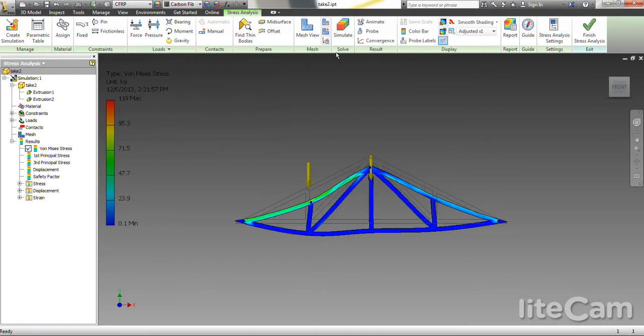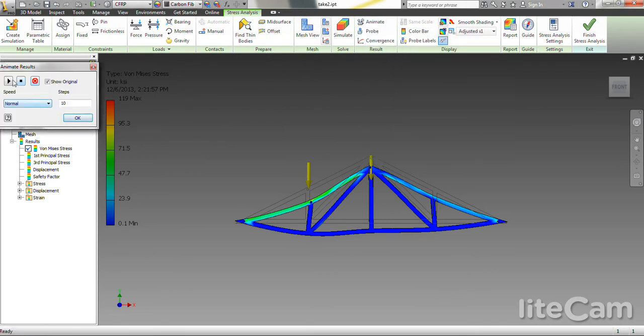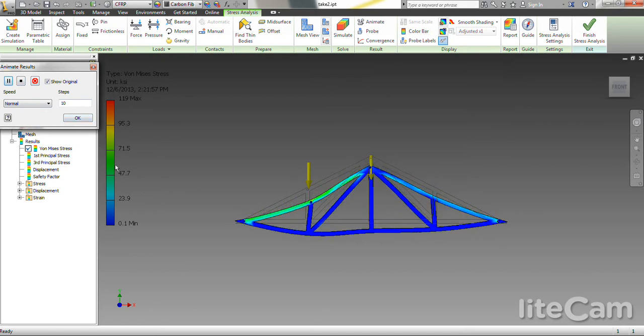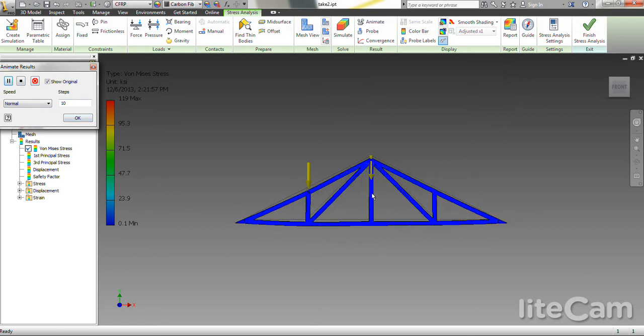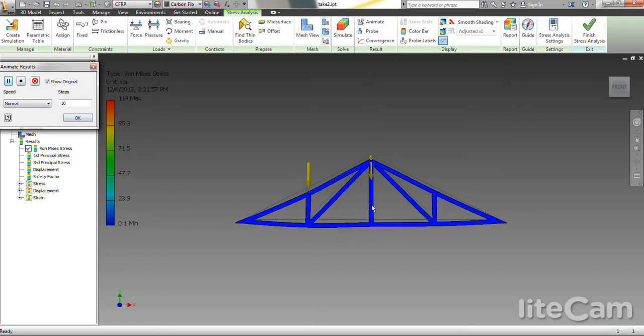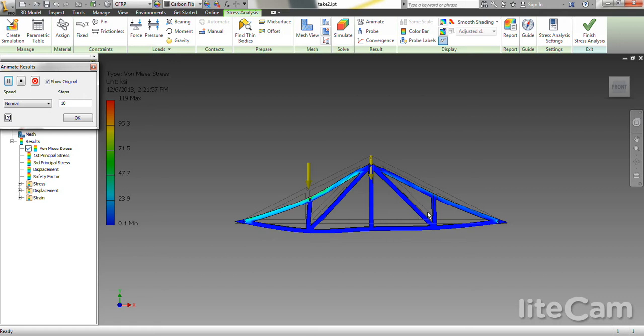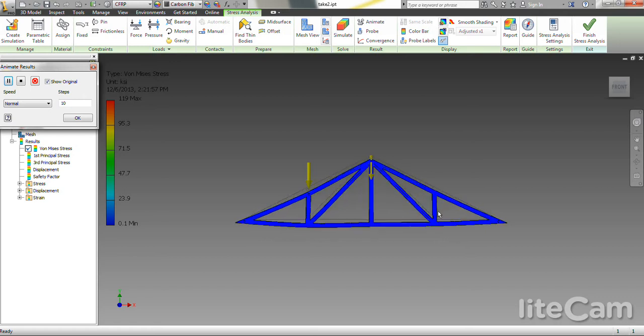The problem asks you to identify the zero force members. You can actually tell what the zero force members are because when we run the simulation, they're the ones that are not moving, since they're just there for support and aren't structural at all.